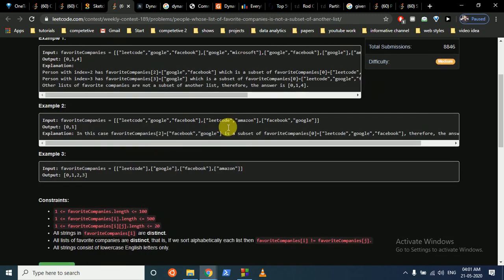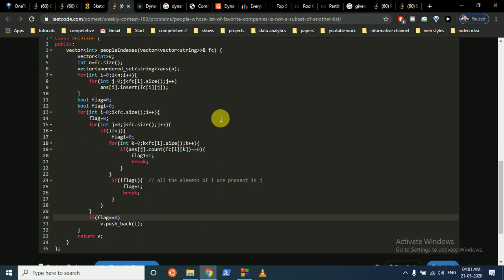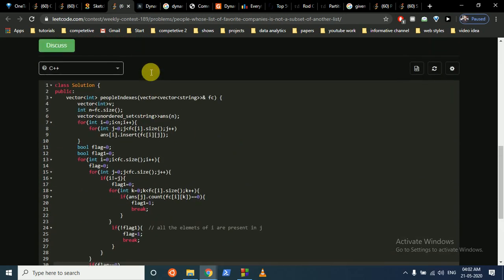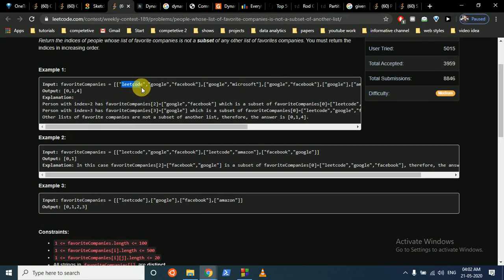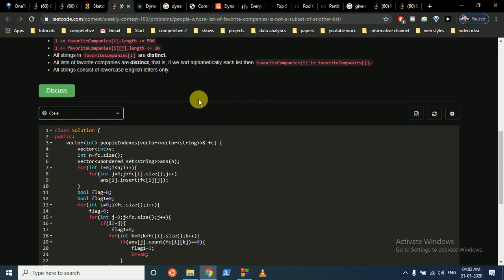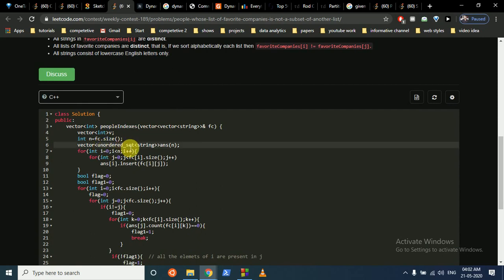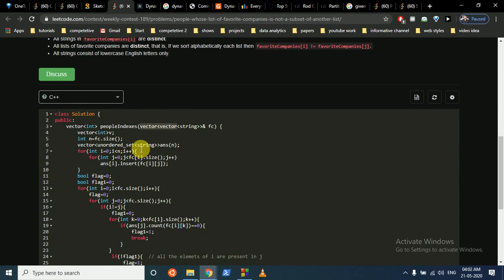Now let's move to the code. To do lookups quickly — to check whether the i-th person's list contains a company like LeetCode — we can either iterate over the whole list or, for fast lookup, maintain a set, and for even faster lookup, an unordered set. I've done the same: a vector of unordered sets of strings. We iterate over all the strings and for each i-th person push all their companies into the corresponding unordered set.